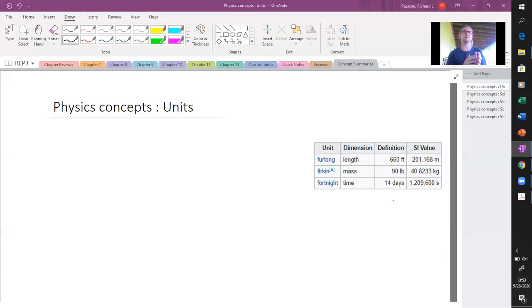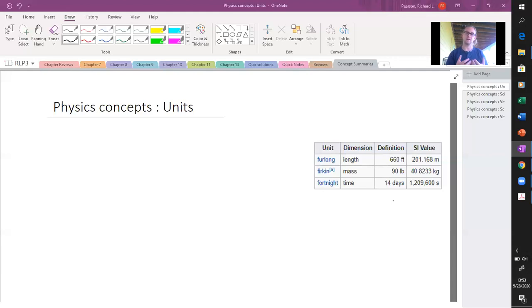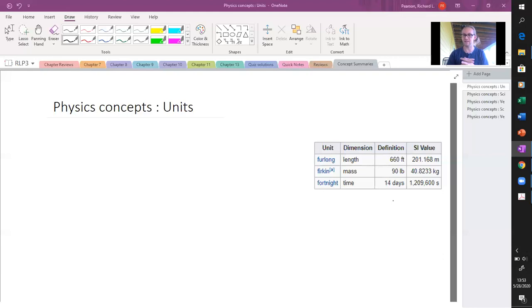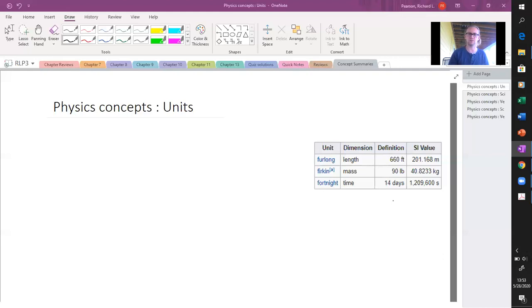The importance for physics is that when we reference things and how they're measured, then we need to make sure that we are consistent in how we state or how we use these units. What we have is some standard units.